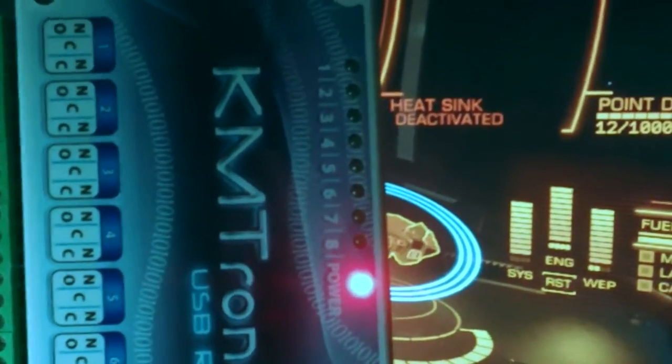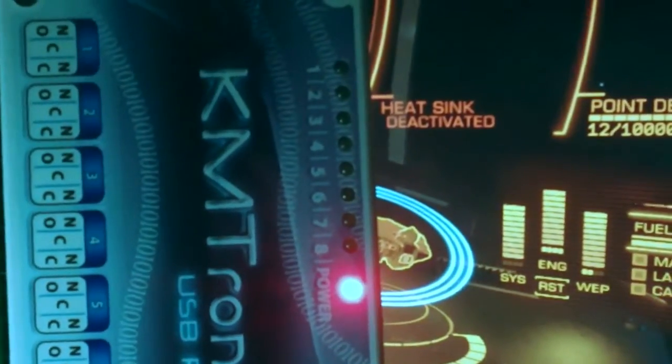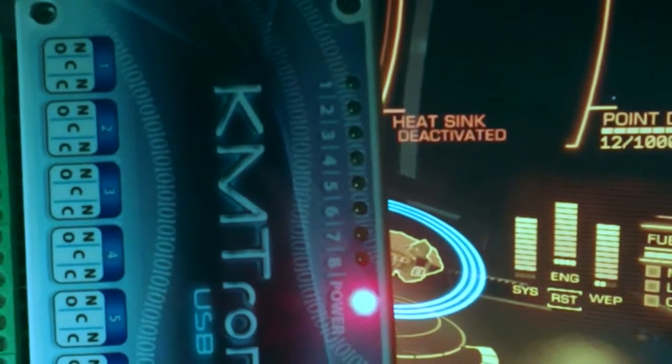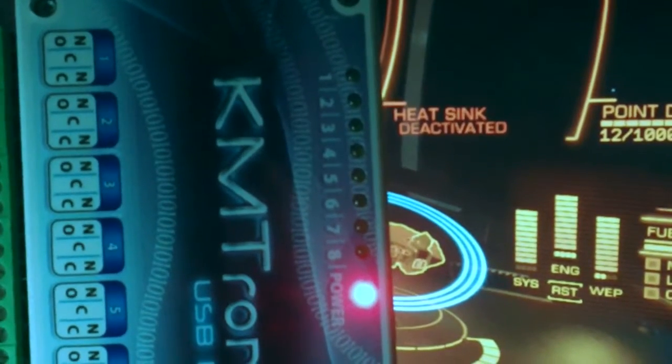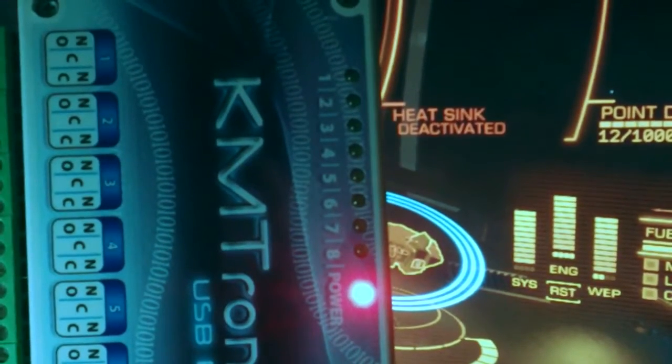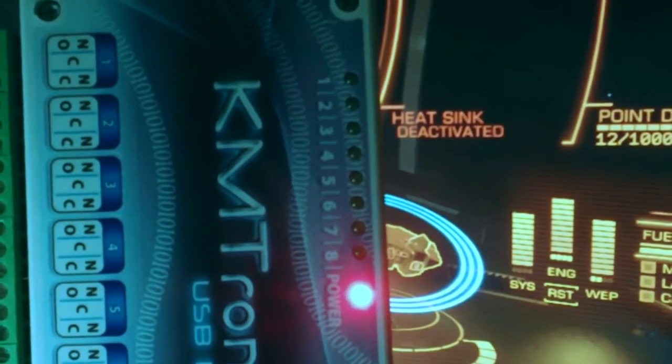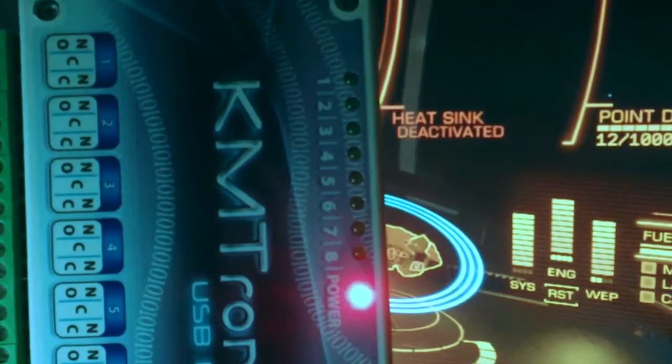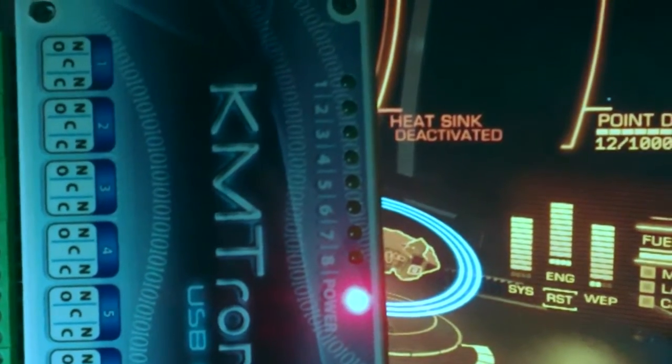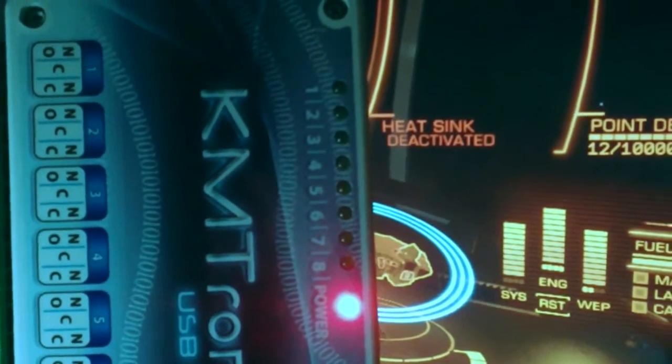This is the KMtronic 8 port USB serial port command line drivable relay and I wanted to test to see if it would work for voice attack and it does.